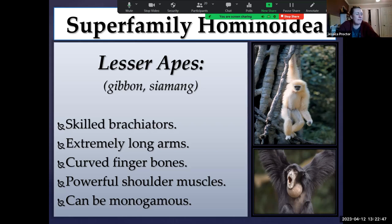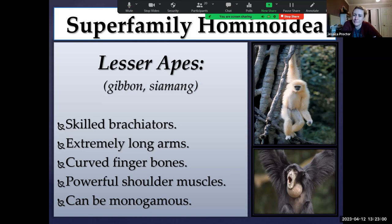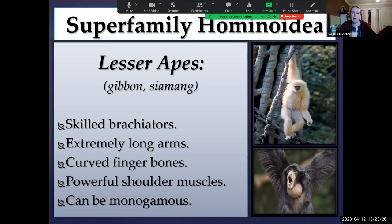Gibbons and siamangs also have really distinct vocalizations. There are gibbons and siamangs at the Los Angeles Zoo and they vocalize quite frequently, especially when they have visitors. The other unique thing is that they can be monogamous. Amongst the primate order, that is actually one of the rarest forms of reproduction. They generally tend to practice what we call serial monogamy — a series of monogamous relationships throughout their reproductive lifespan. So let's watch a little clip on brachiation, which is a really unique way of moving through their environment.